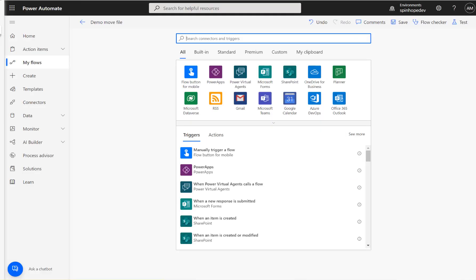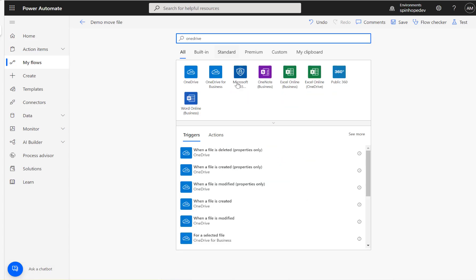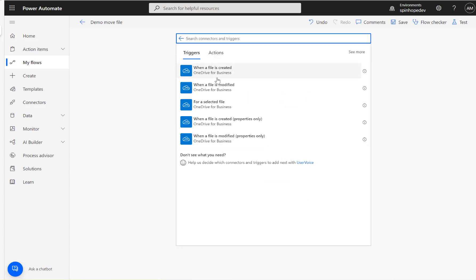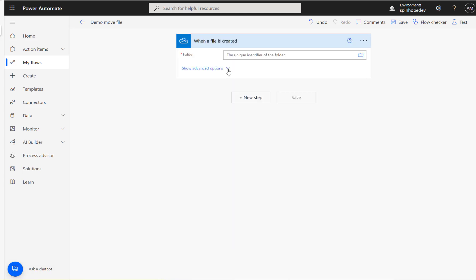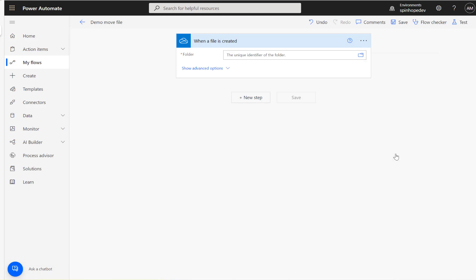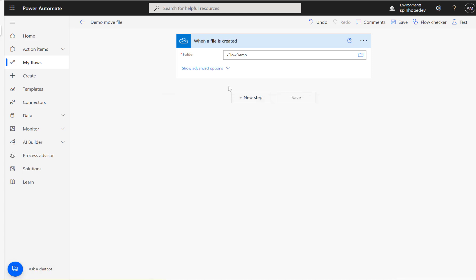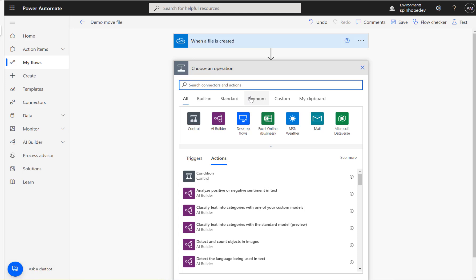For this I'm going to use the shared location as my OneDrive. I've got OneDrive for Business and when a file is created. I have a flow demo folder here. That's my flow demo folder.